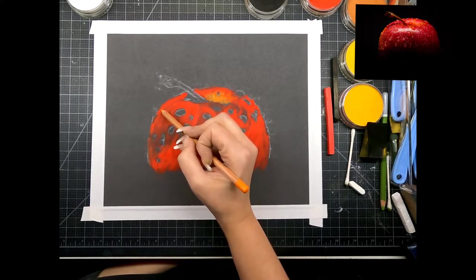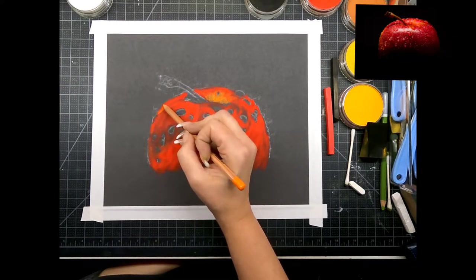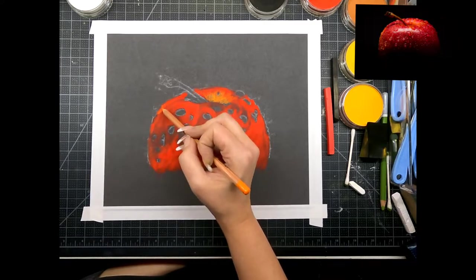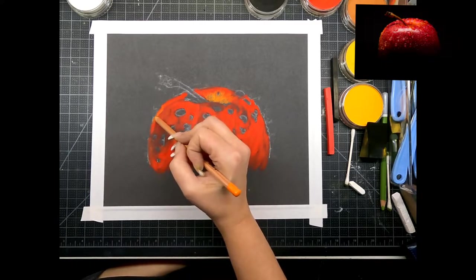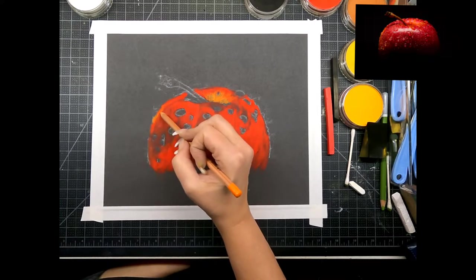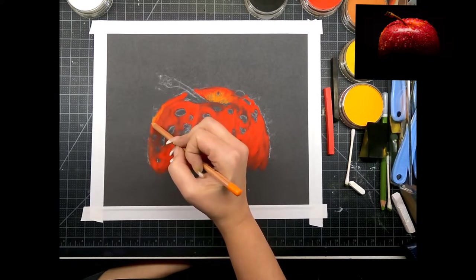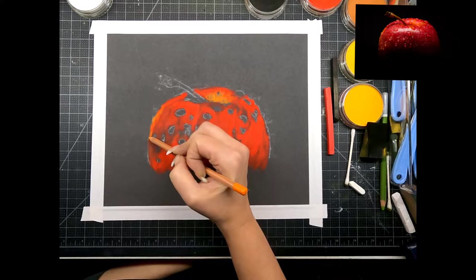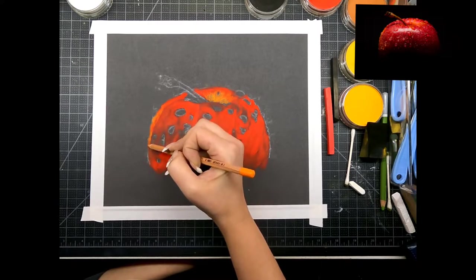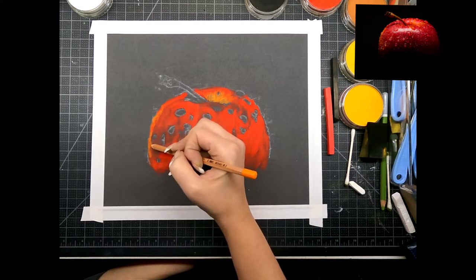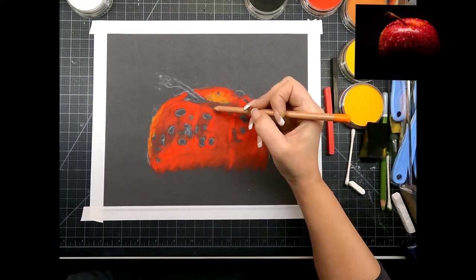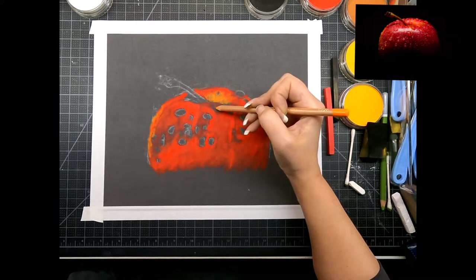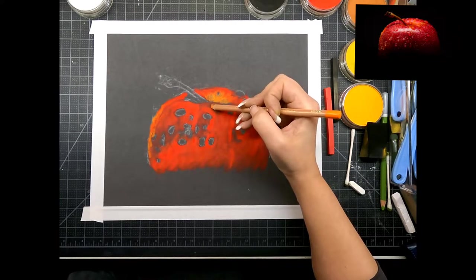And then this side of the apple is a little more orangey. We're just color mapping now so we're just trying to get the basic tones of what's gonna be in the finished piece and then we have a little bit of yellow here as well.